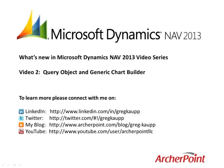So that concludes our second installment in the video series, What's New in Microsoft Dynamics NAV 2013. I hope you've enjoyed this. If you have, please connect with me on LinkedIn, Twitter, follow my blog or join us on YouTube. And I look forward to having you join us again for a future installment of What's New in Microsoft Dynamics NAV 2013.